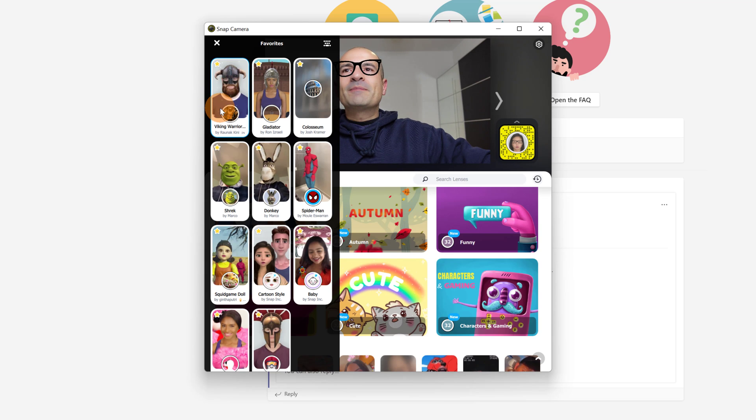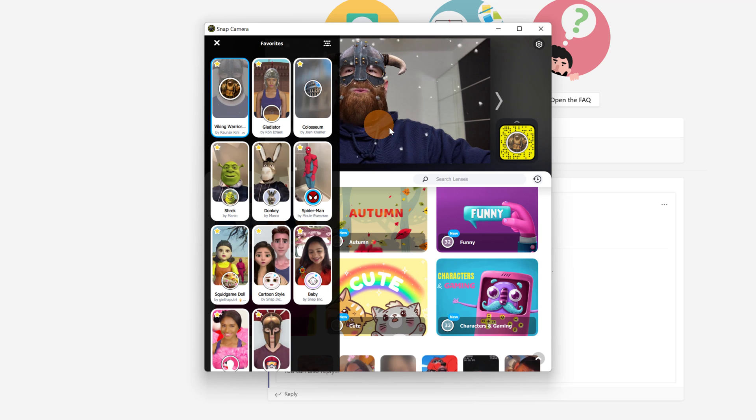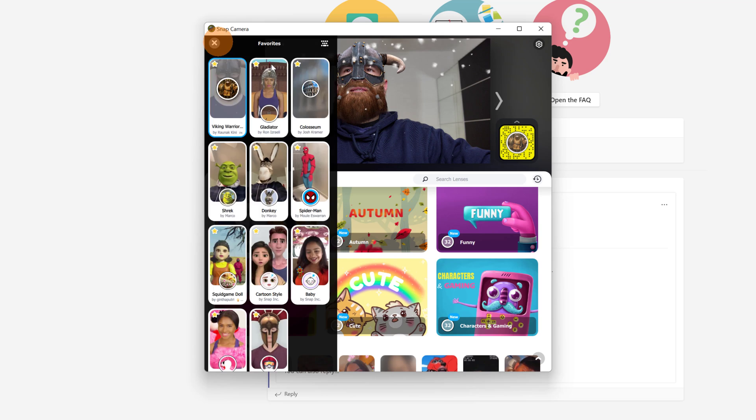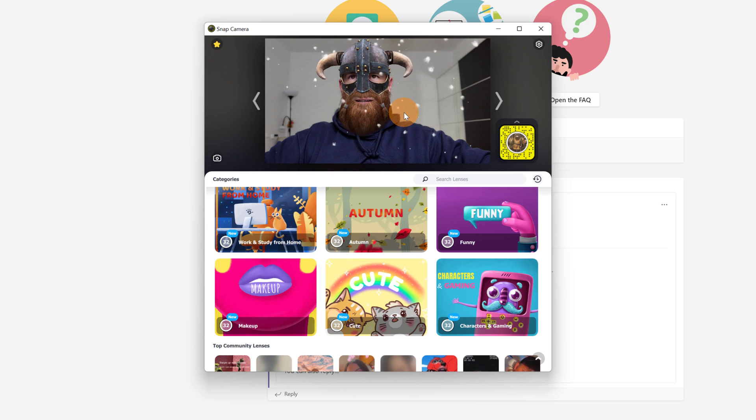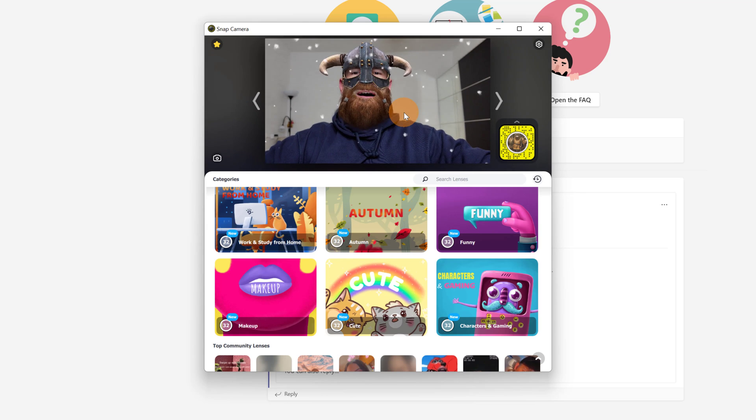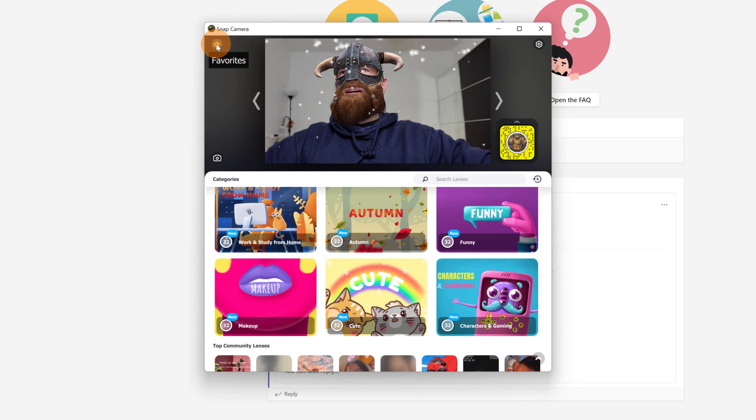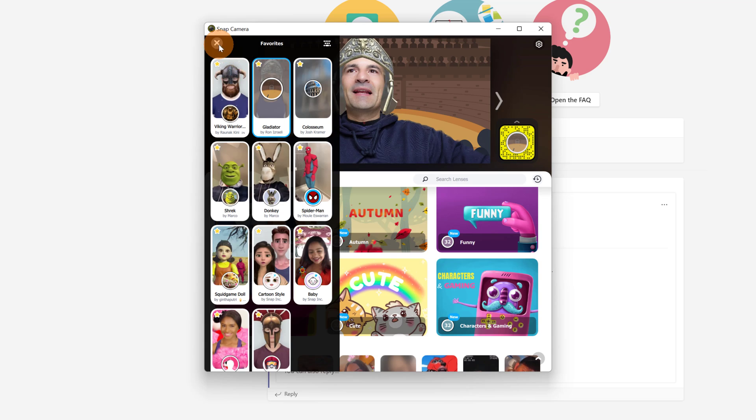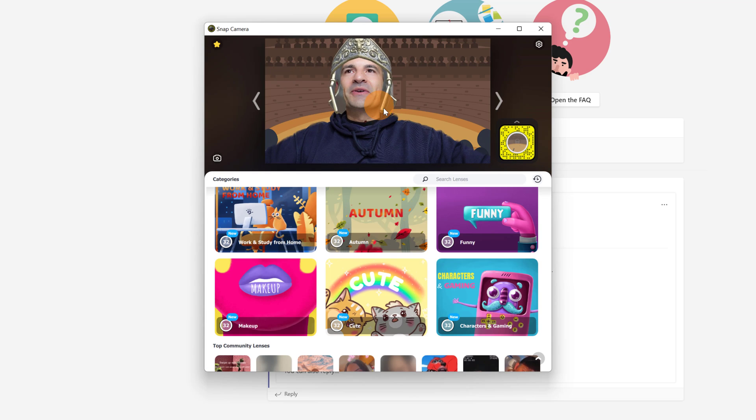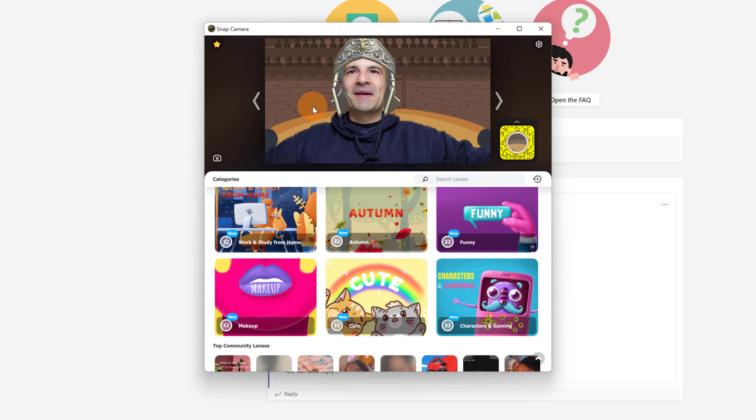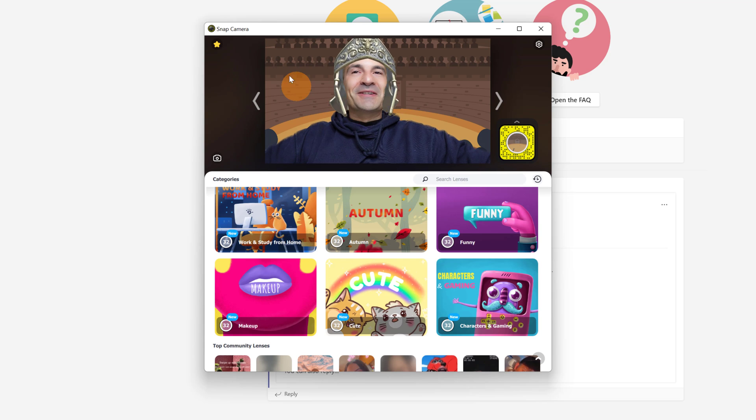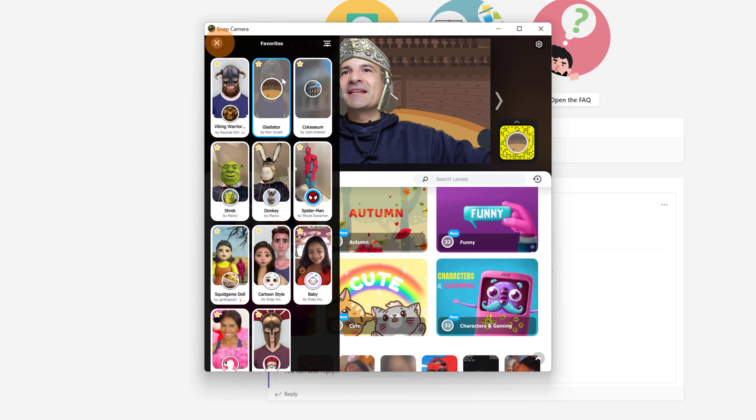So let me select now Viking warrior. This is absolutely cool. This is one of my favorites and it looks very fantastic. As you can see I am now a Viking warrior. Let me click again on favorites and select gladiator. I was born in Rome. Nothing makes me feel happier than a gladiator. And then let me select another one.